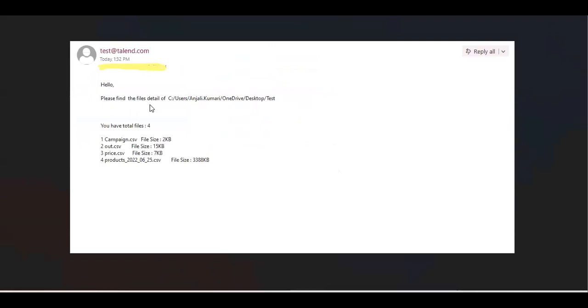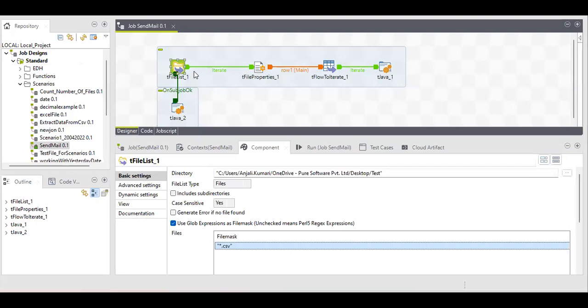Let me show you an example. This is an example email like: 'Hello, please find the file details of this particular directory.' We also provide the total number of files — equals to this value — and the file names plus their file sizes. So we need to send this to the business, and this is what we're going to achieve in this video.